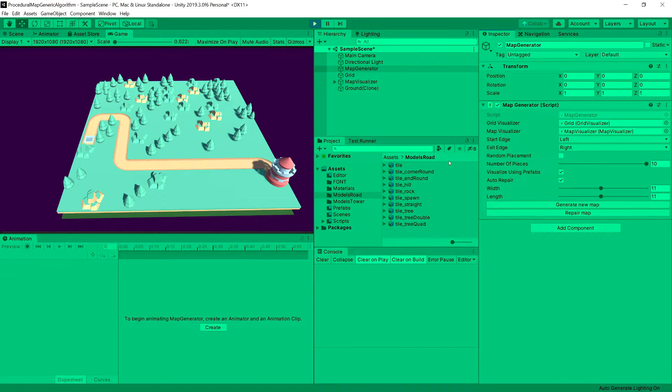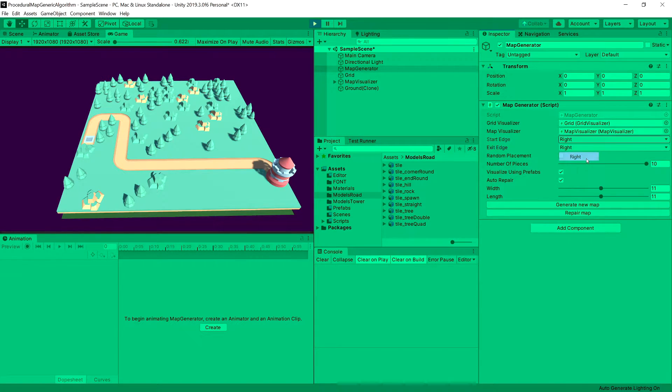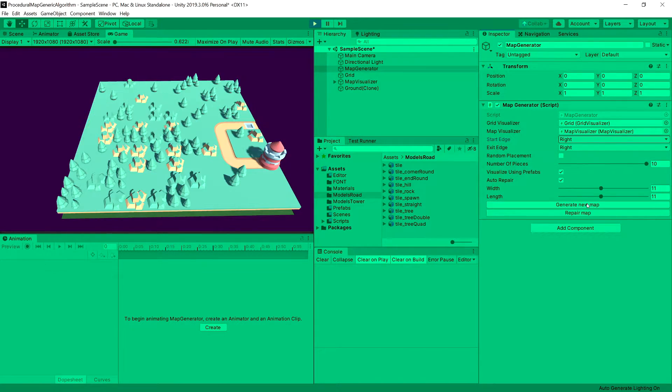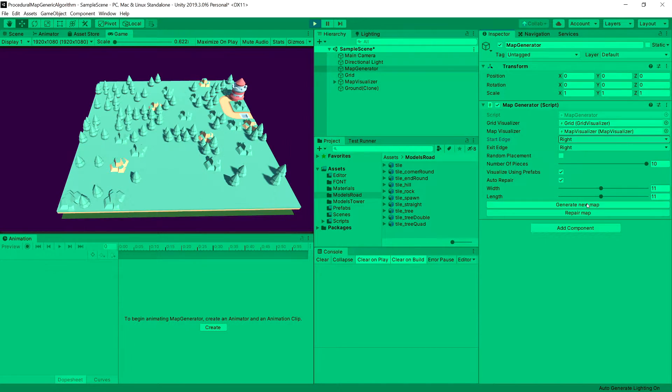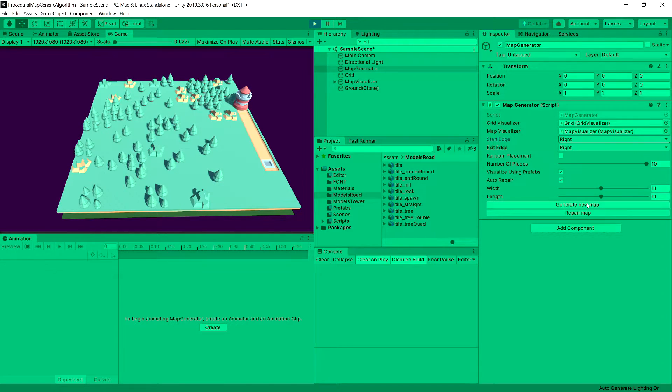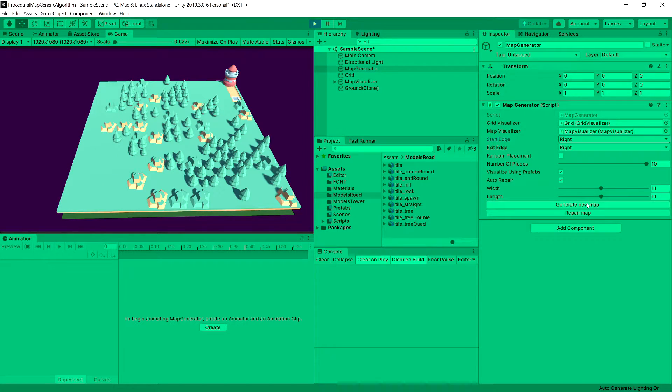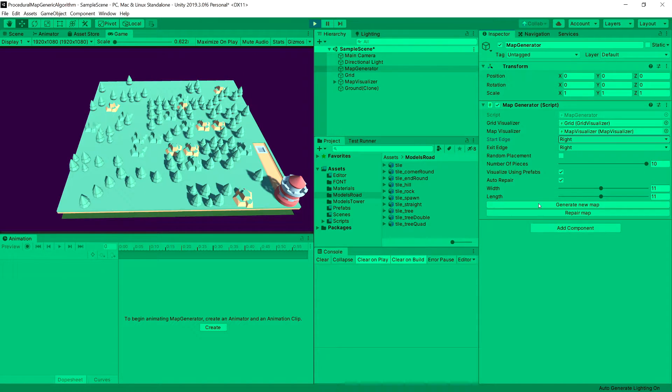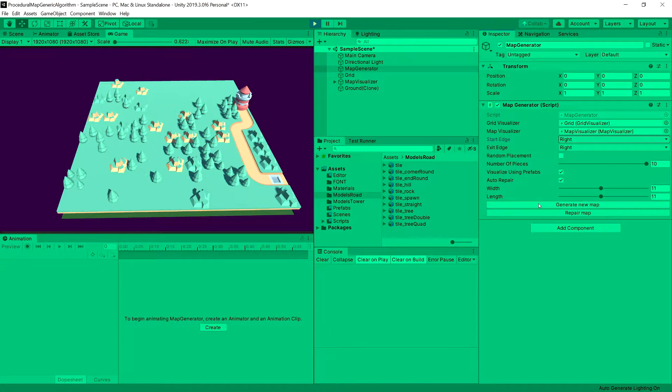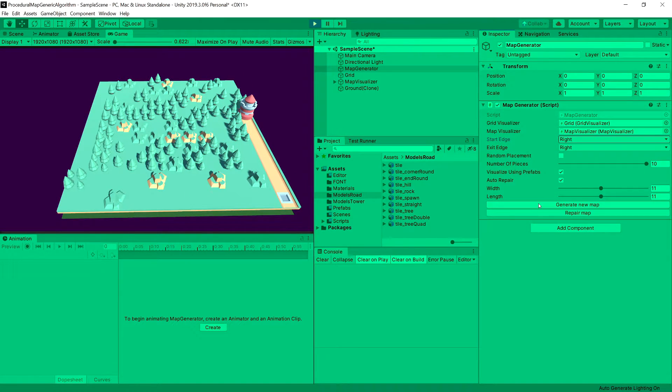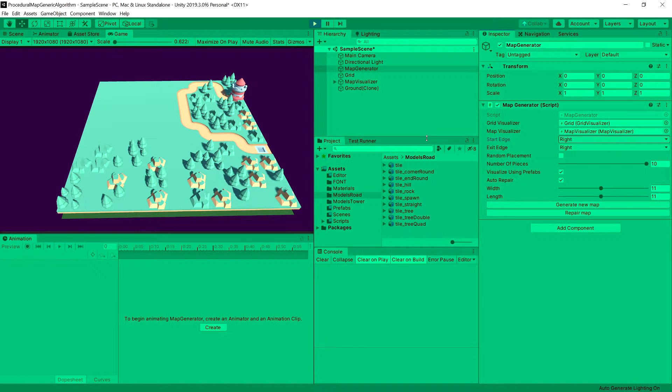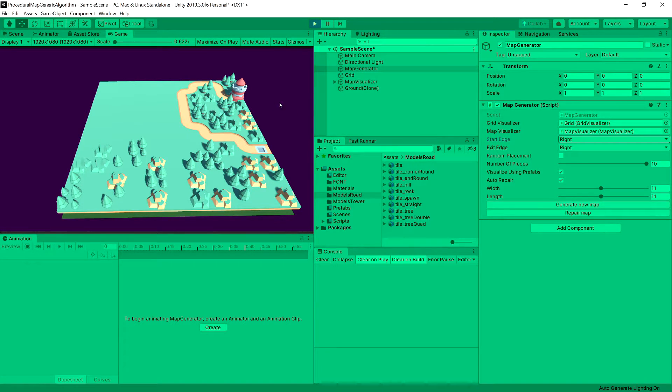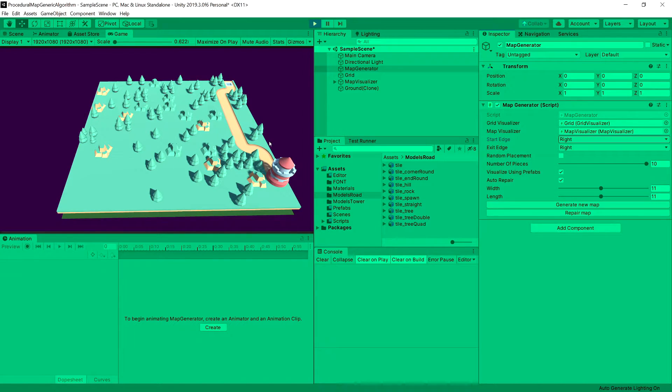But sometimes it generates something like this. This isn't very bad, but let's place our two points on the same side. Now this is a poor looking map. And we cannot really... Yeah, there was a good example of a road. This is very nice, but usually we get this short path that isn't very useful for our game.